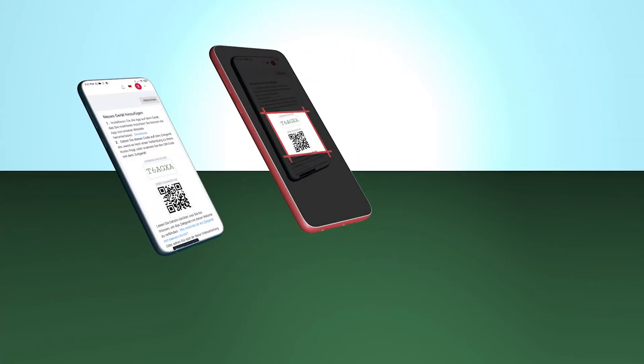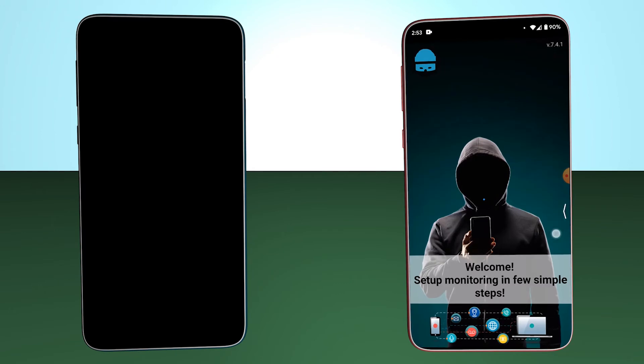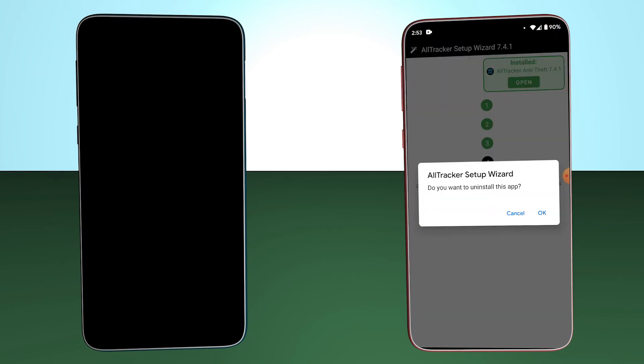After that, I scan the code that was generated for connecting on the other device. All that's left to do is to delete the Setup Wizard in order to hide the app.